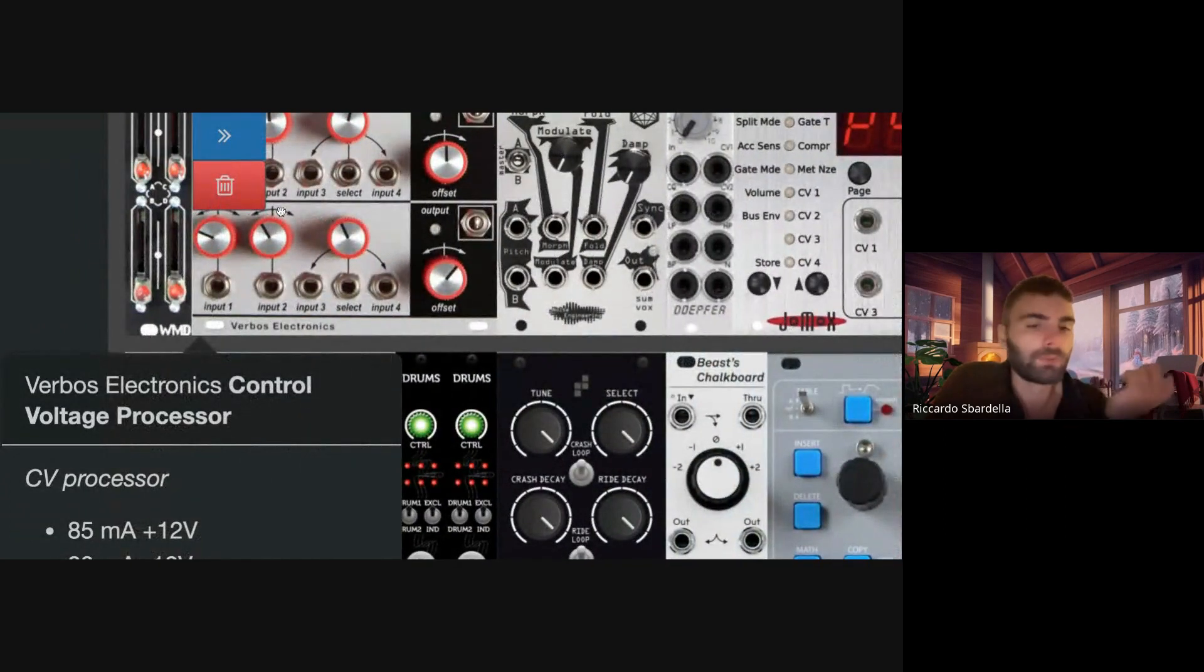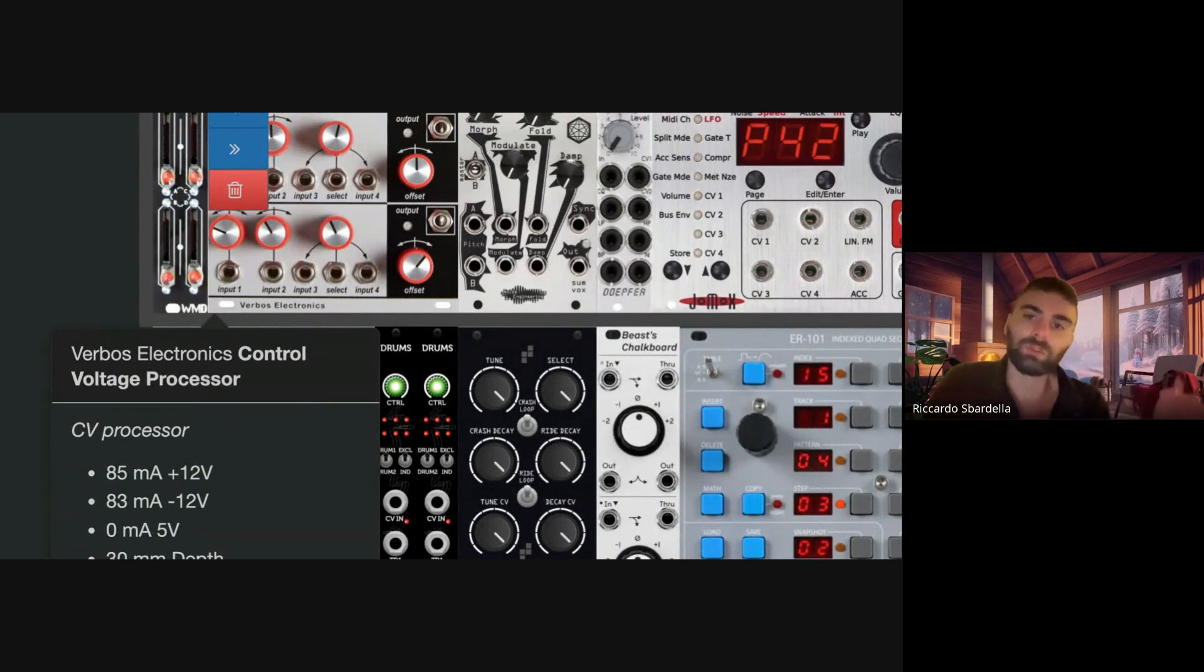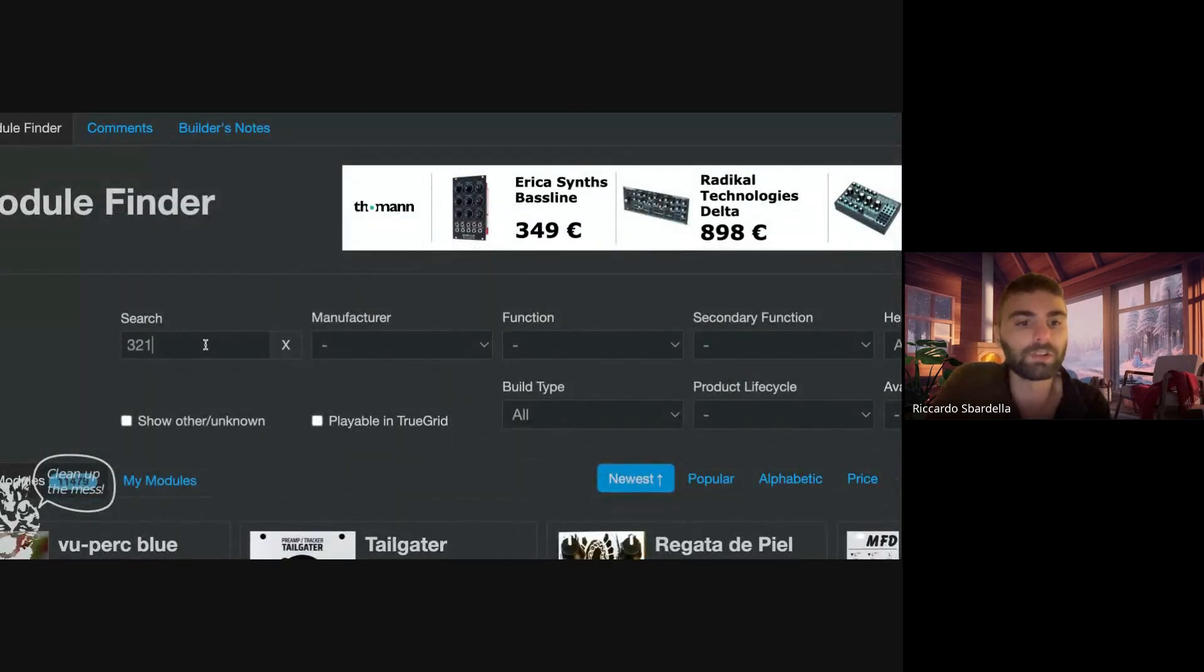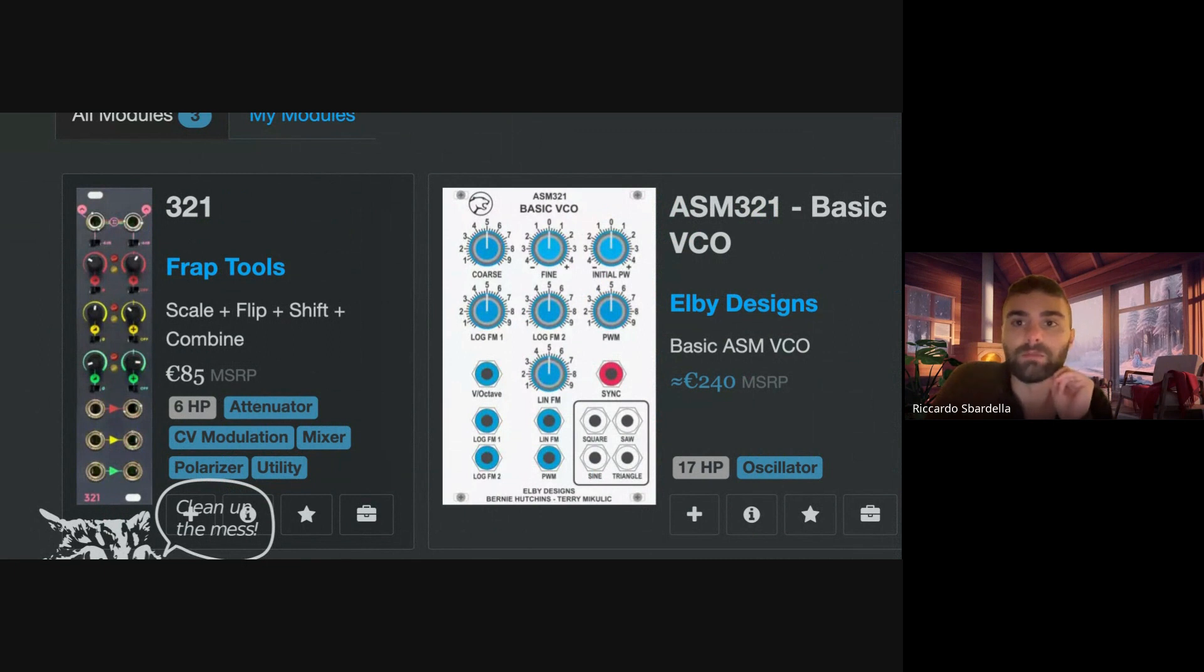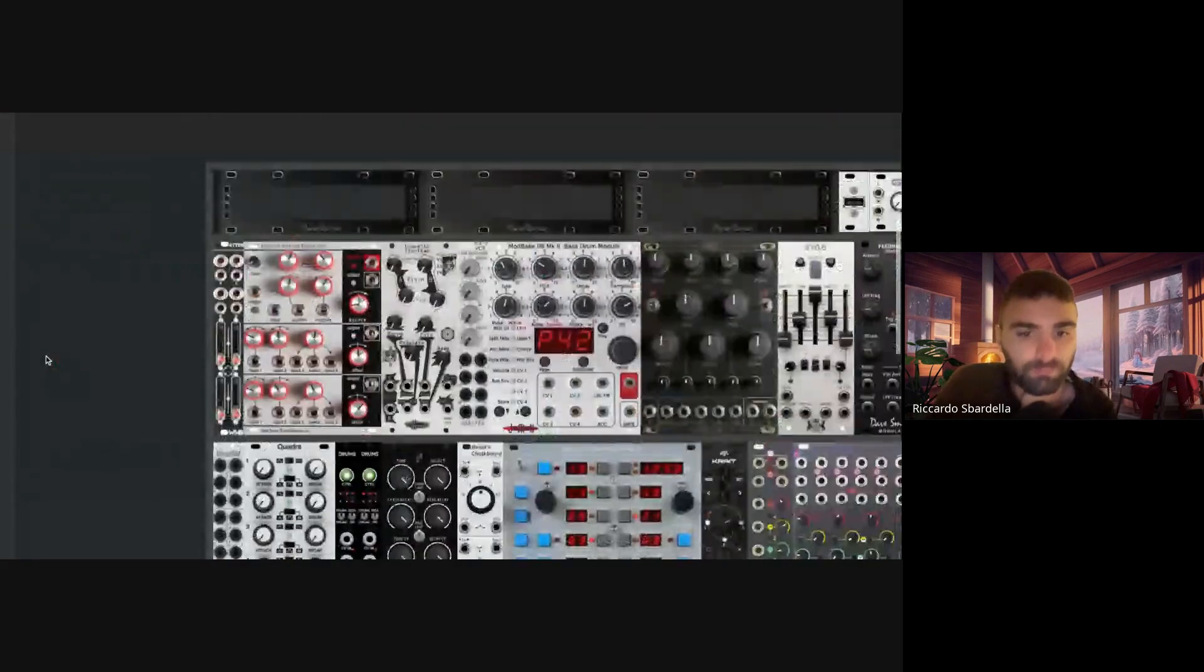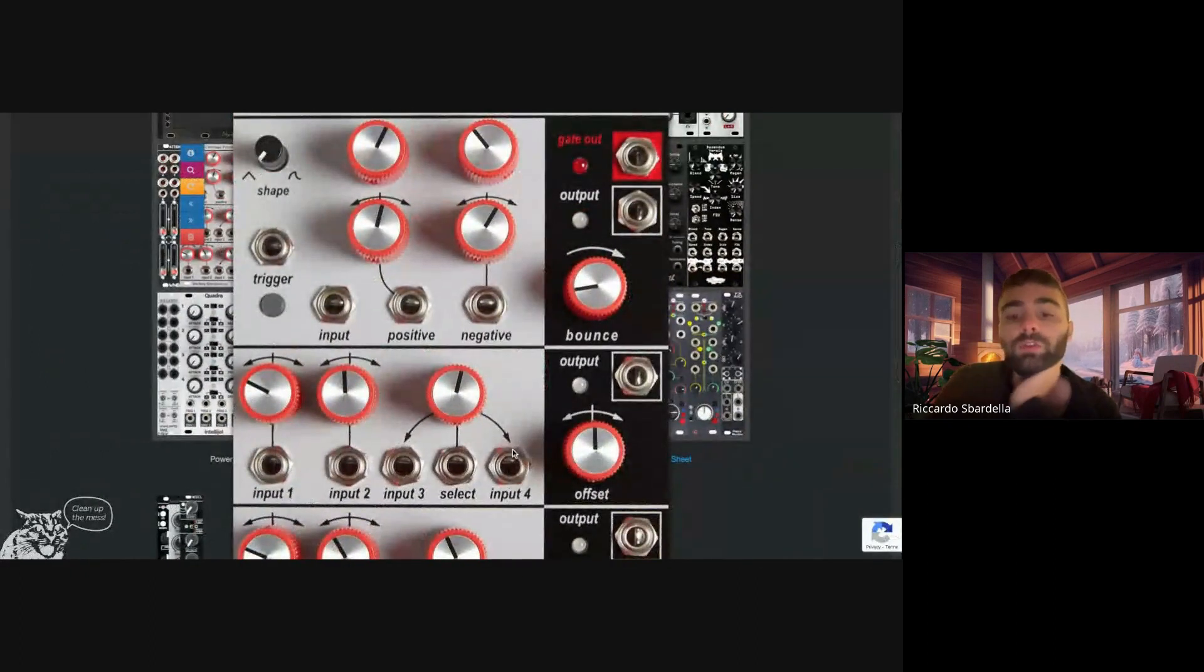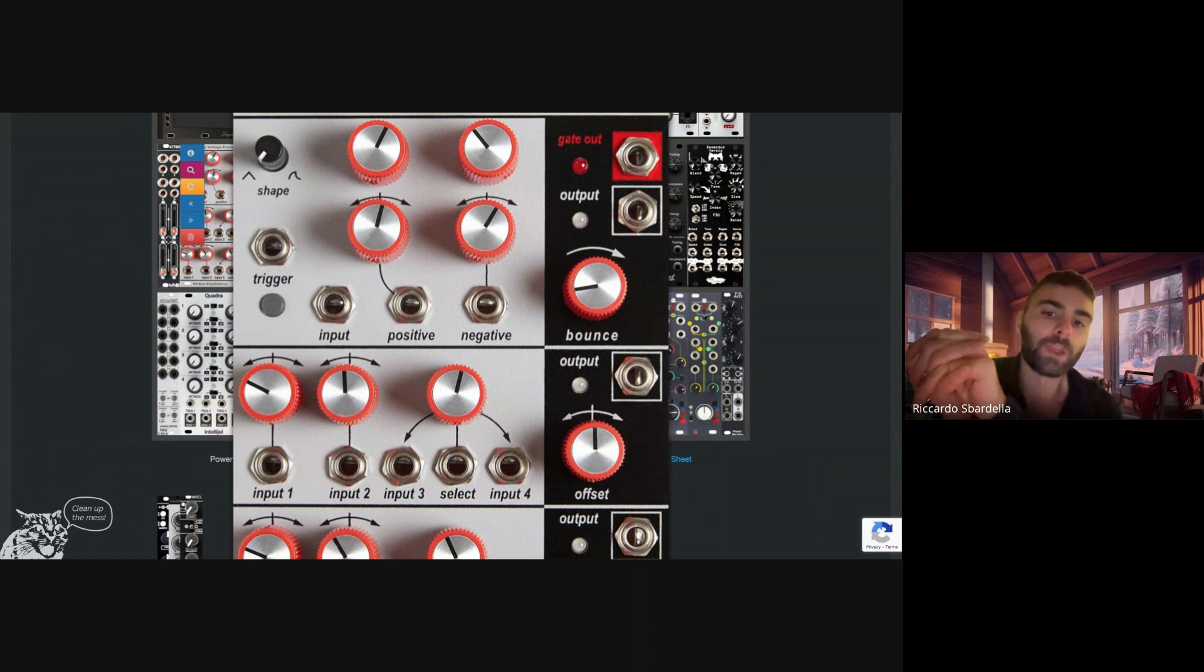I don't know if there are, of course there are other CV processors that are able to invert signals. I think the Fraptools 3-2-1, scale flip, so flip I think means invert. If I'm not wrong, I can do that with this one. It's smaller, it's six HP.